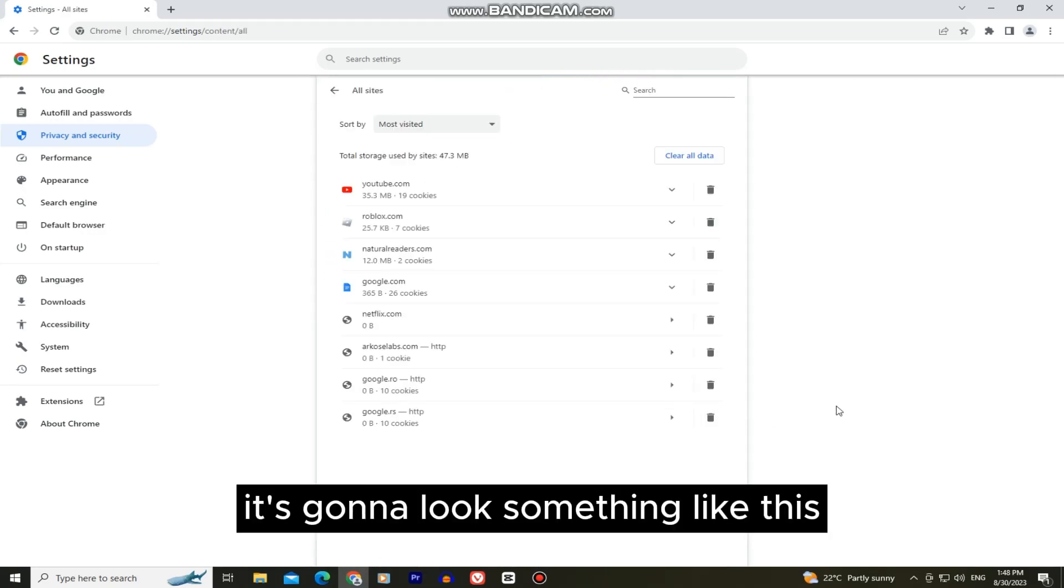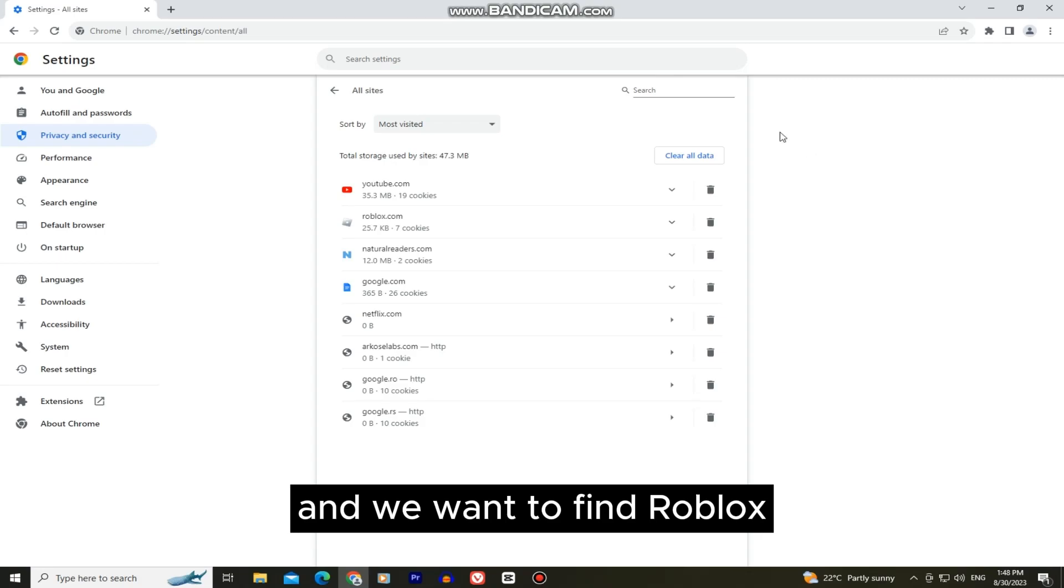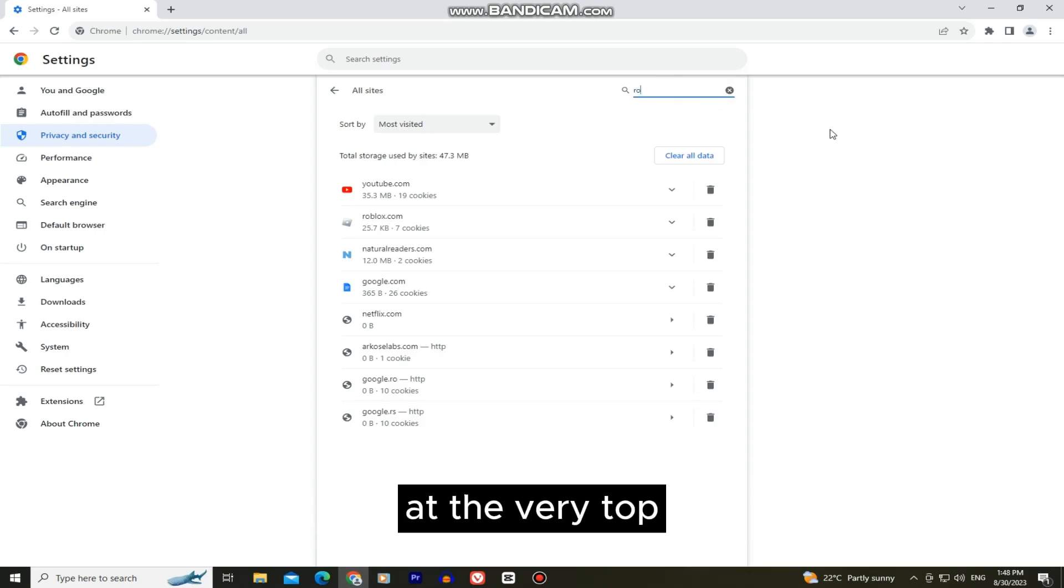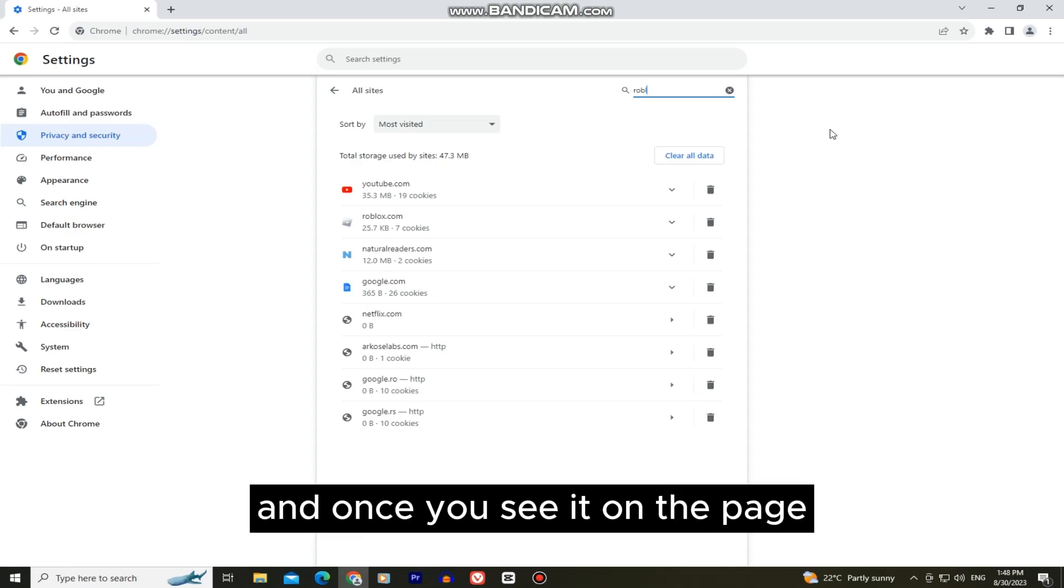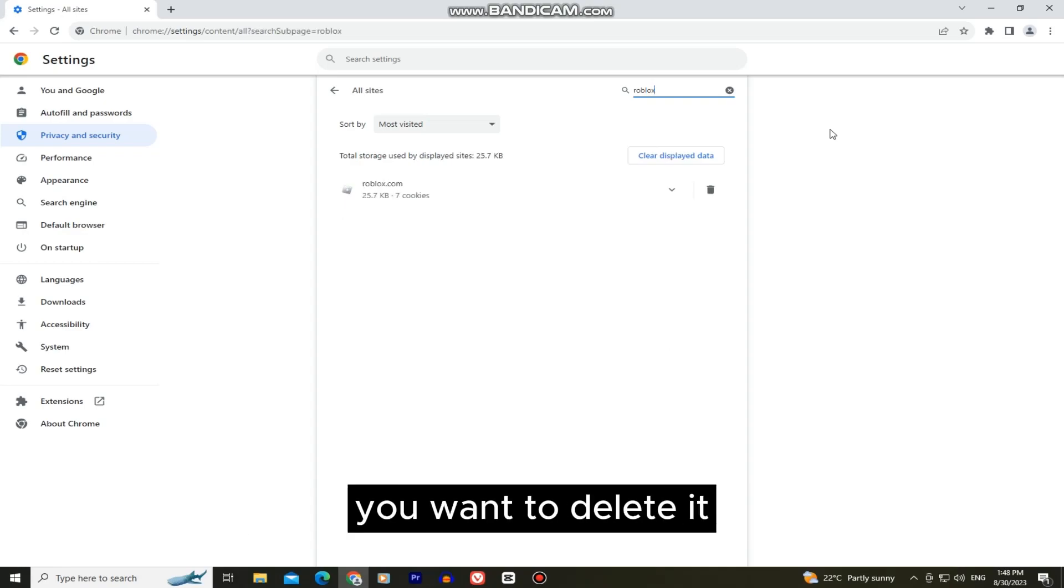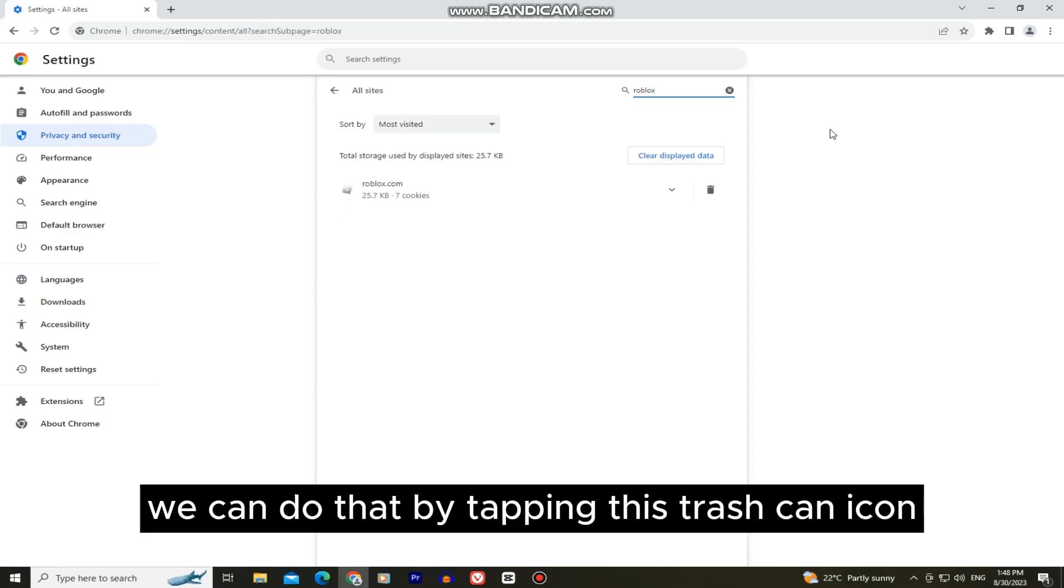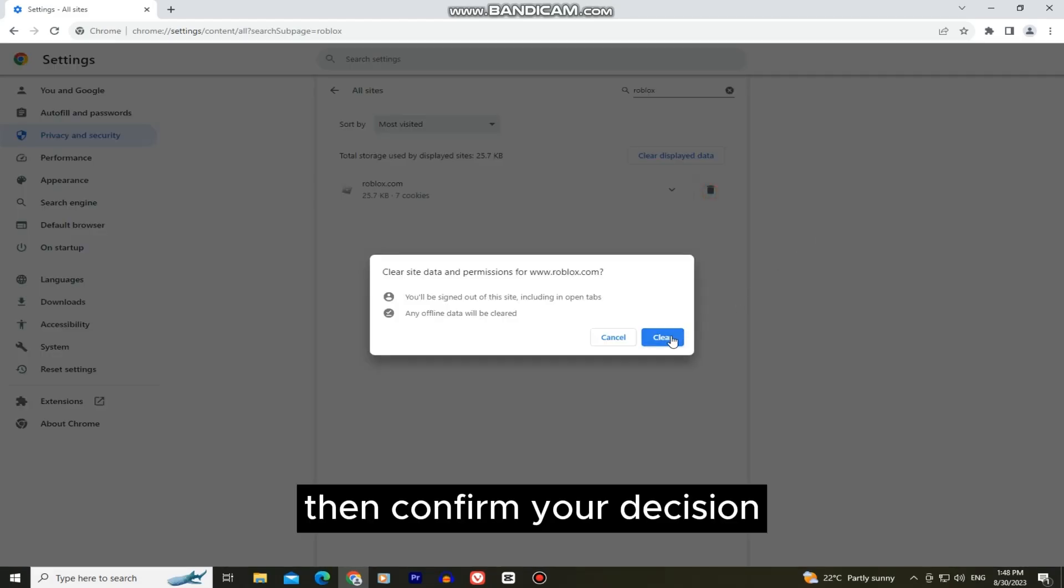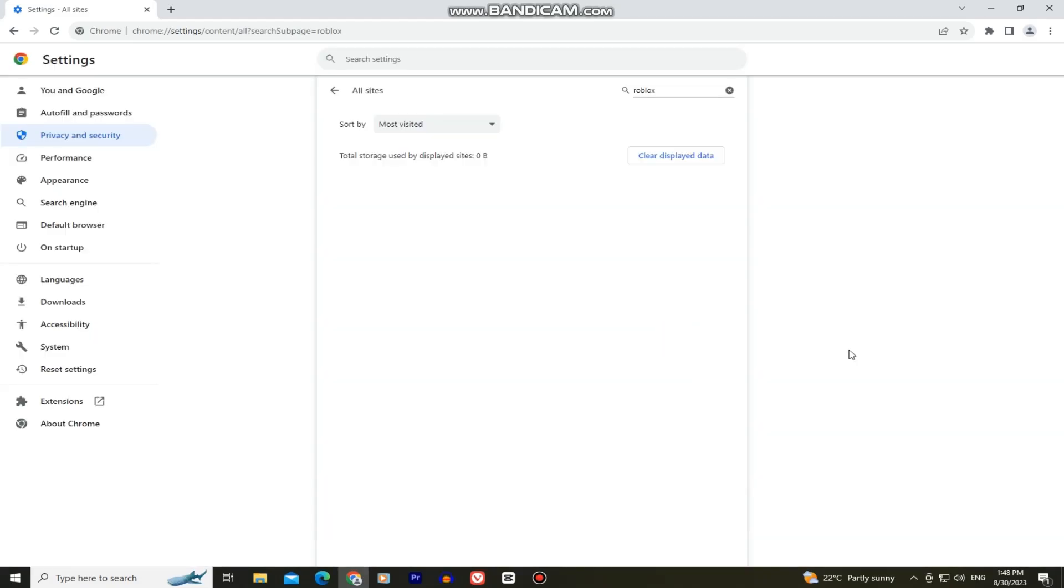Once you open that it's going to look something like this and we want to find Roblox. So I'll just type Roblox in the search bar at the very top and once you see it on the page you want to delete it. We can do that by tapping this trash can icon at the right side of the screen. Then confirm your decision.